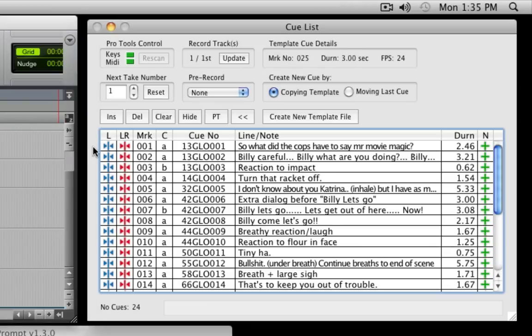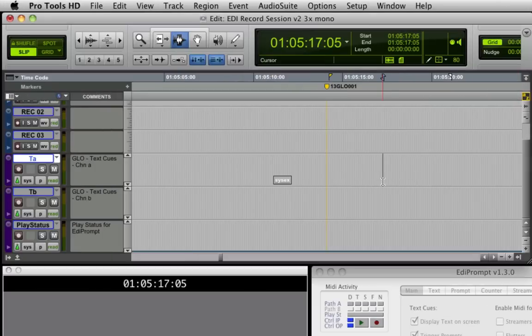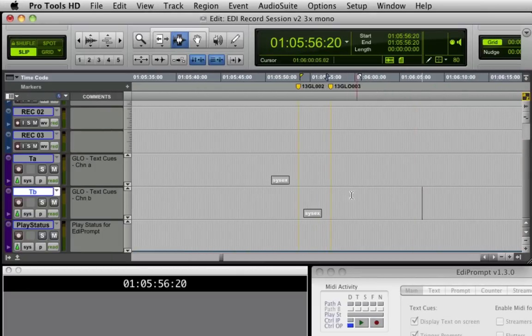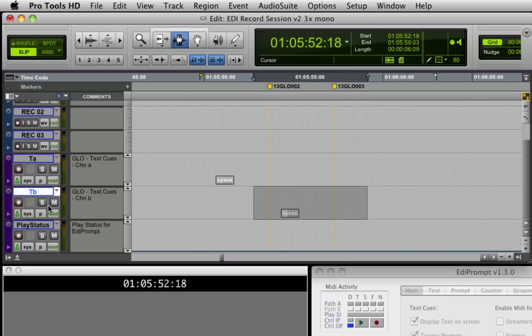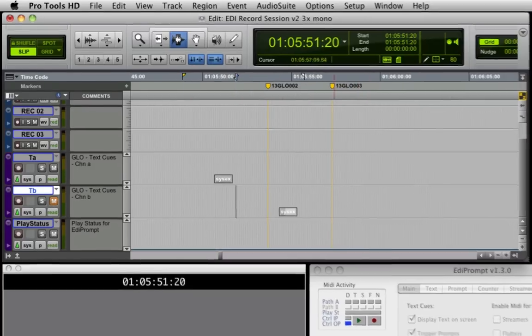Coming back to the Cue List window, each row in the list displays the marker number, checkerboard channel, queue number, line text, and duration of each queue. The checkerboard channel shows which of the two tracks the text queue SysX command has been placed on.